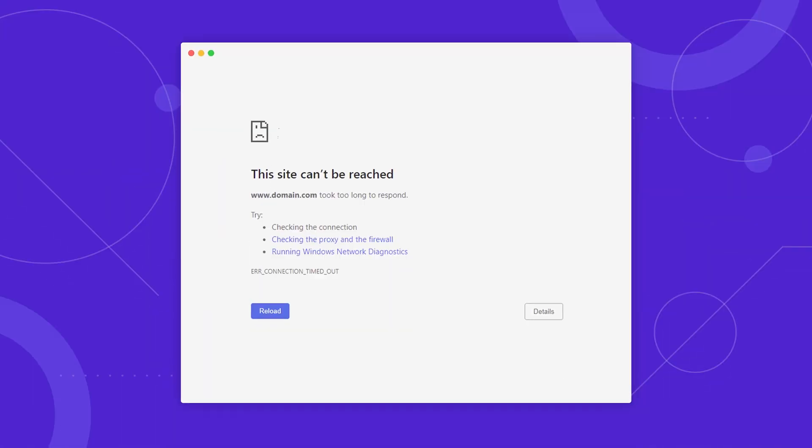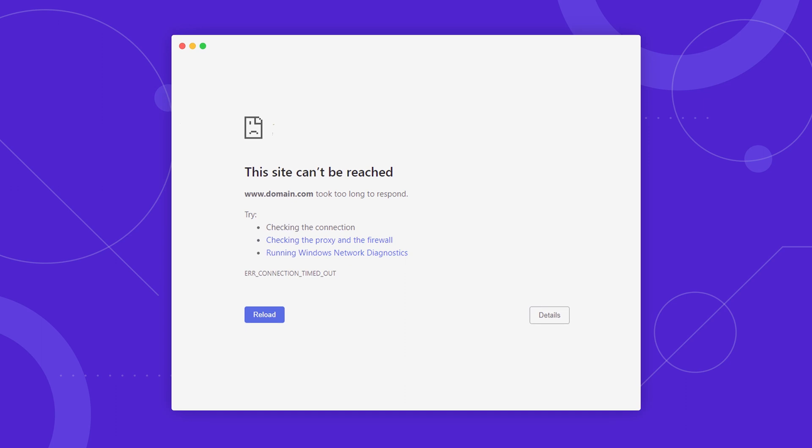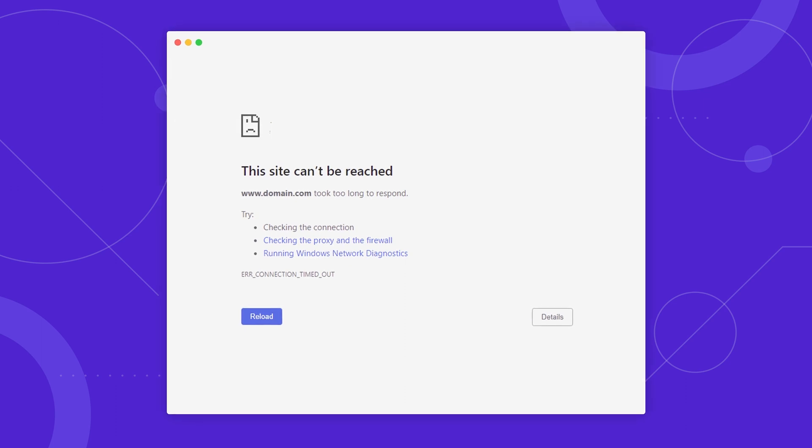504 Gateway Timeout is a server-side error website owners and visitors commonly encounter. This issue occurs when an HTTP request from a browser takes the server too long to complete, resulting in an error message. The 504 error message will vary on different web browsers. For example, Google Chrome displays 'This site can't be reached' or 'Website took too long to respond.'